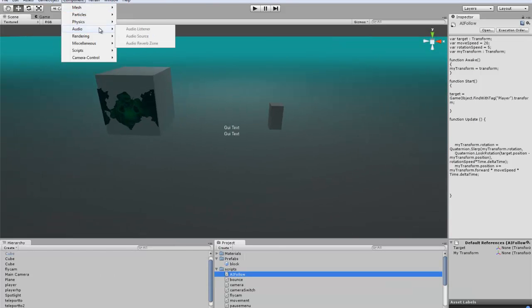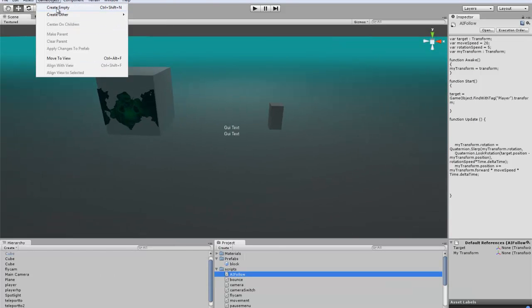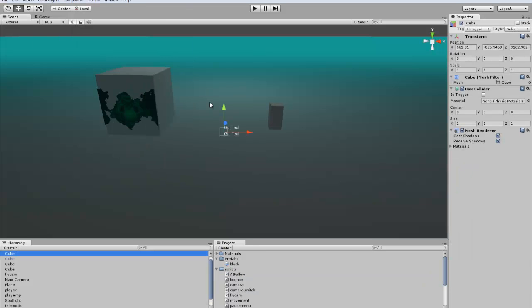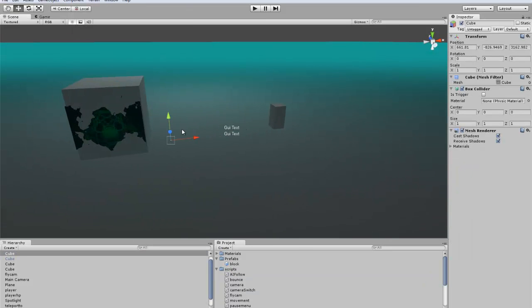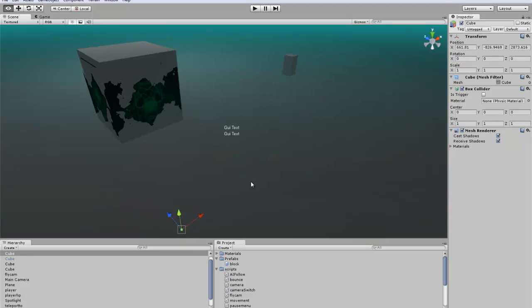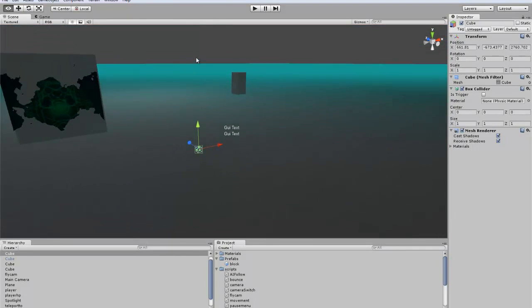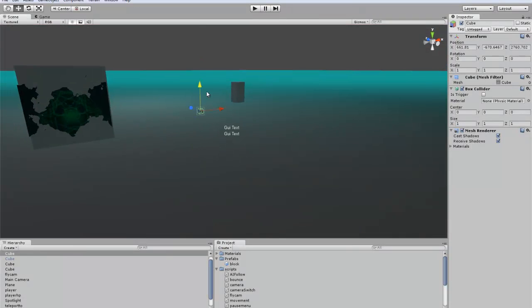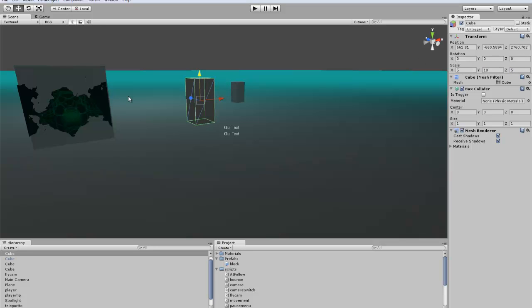So we are going to create a cube that we are going to be using as the enemy for now. We will just make it the same size as the player.